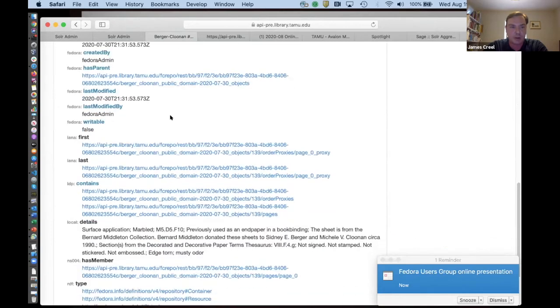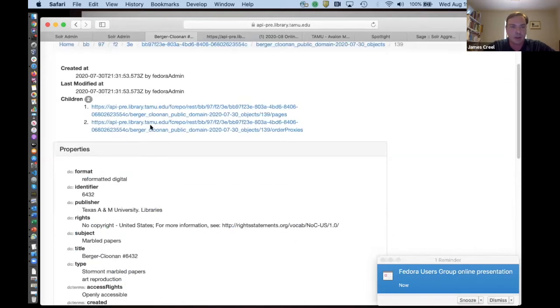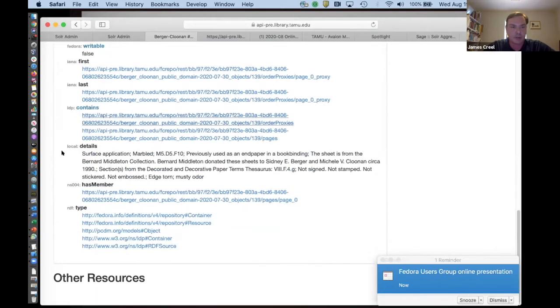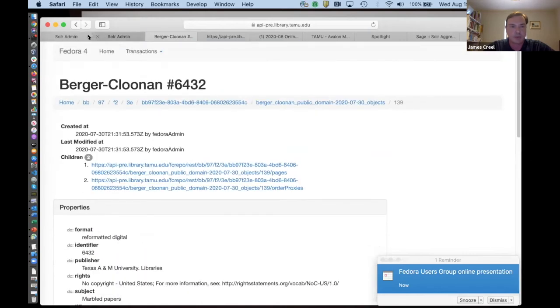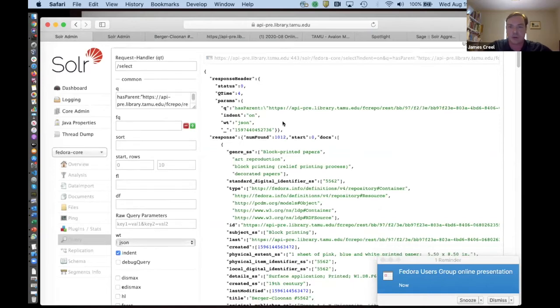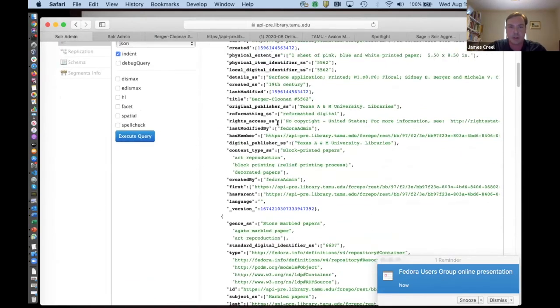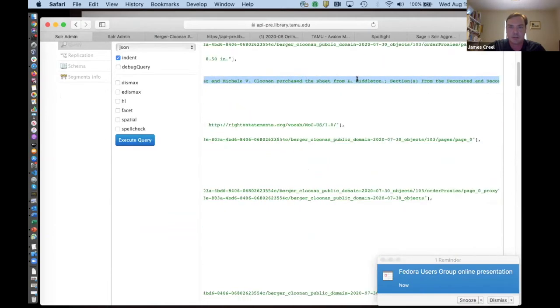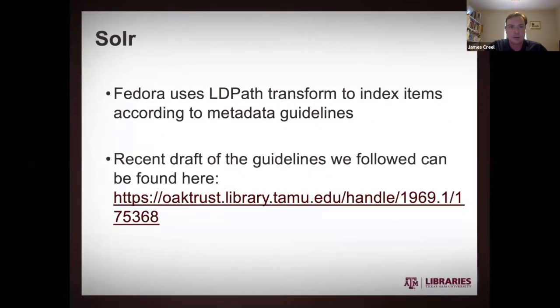And they are structured in this kind of PCDM format, where you talk about, you know, the first and the last page proxies and all that kind of thing. That's not what we're really going to get into in this presentation. I don't think, but all these, mostly Dublin core kind of properties get mapped by the LD path transform to wind up in, well, here's like our Solr. Here's a view of the Solr and we can see cool information getting into Solr, like all these details about this cool document.